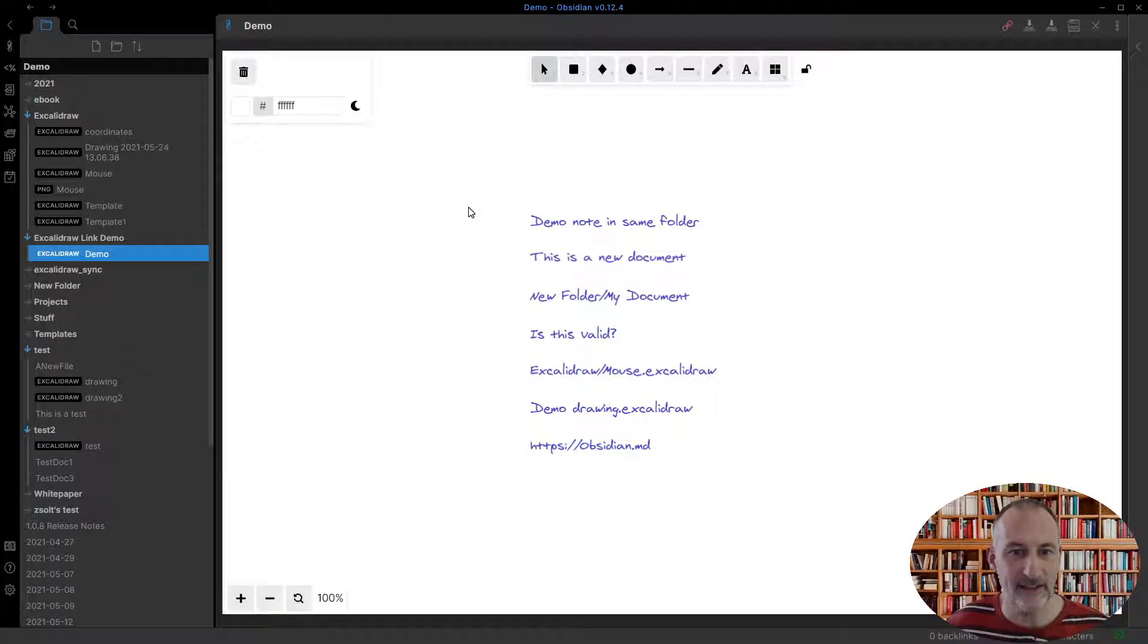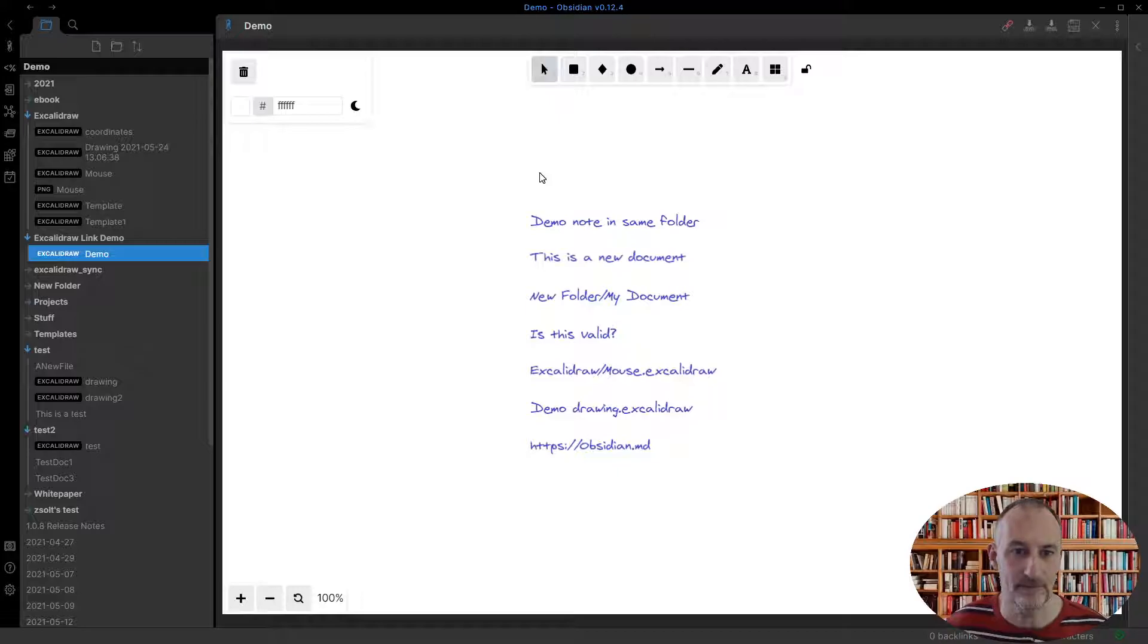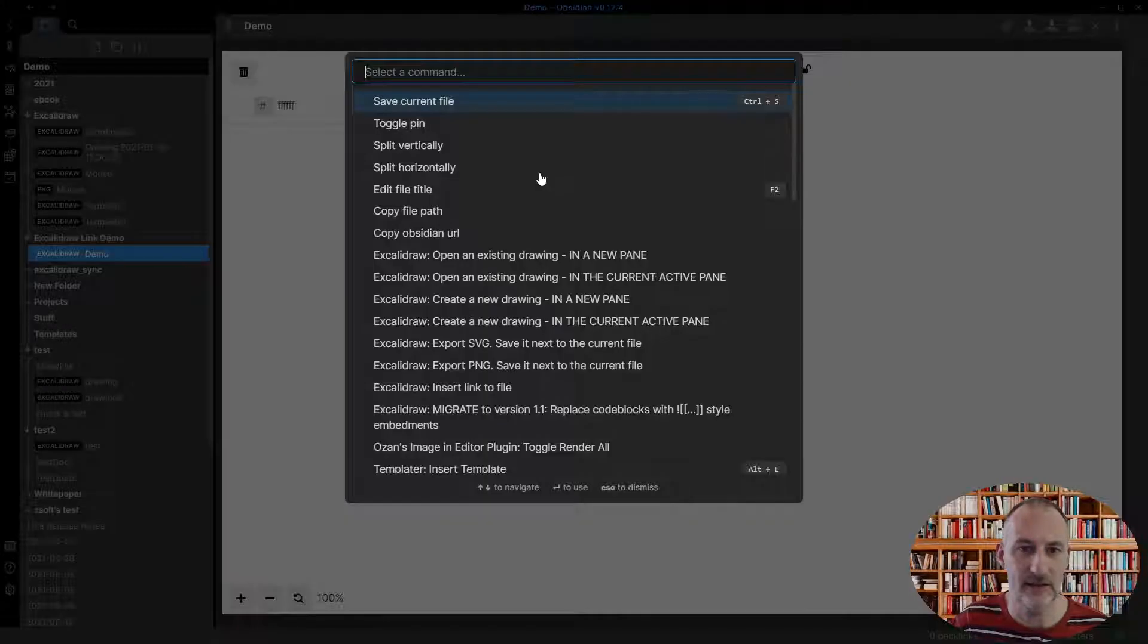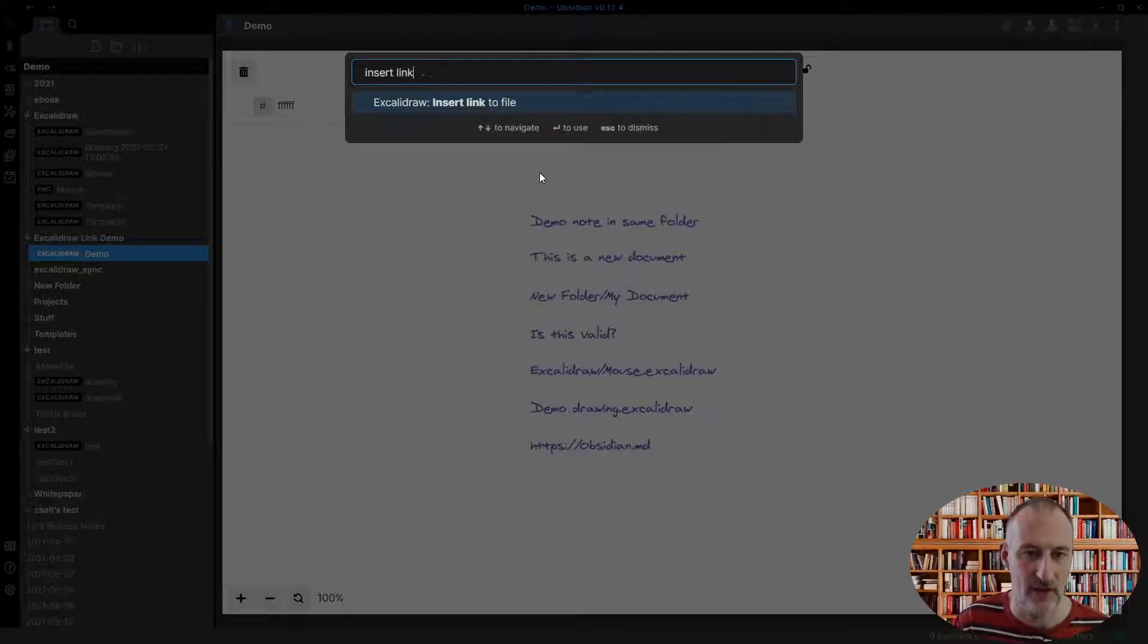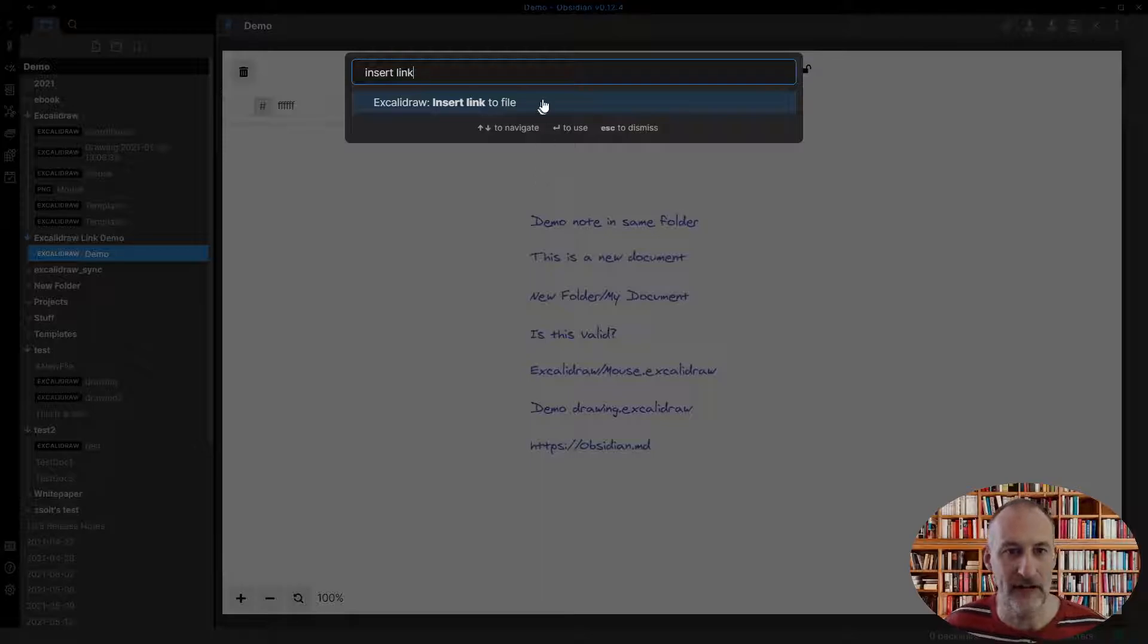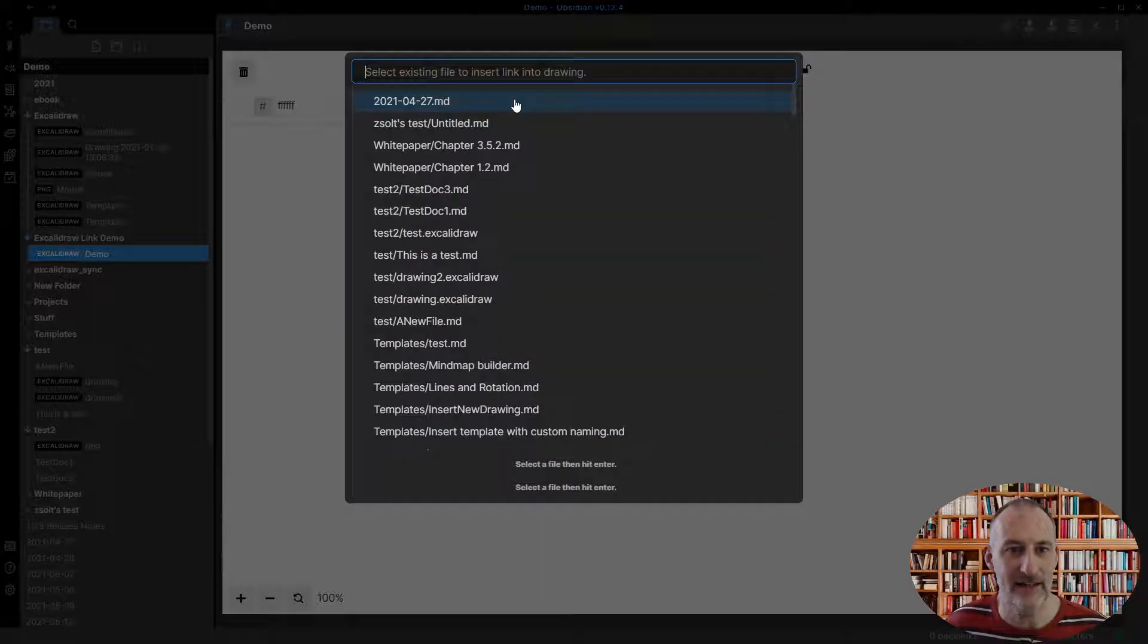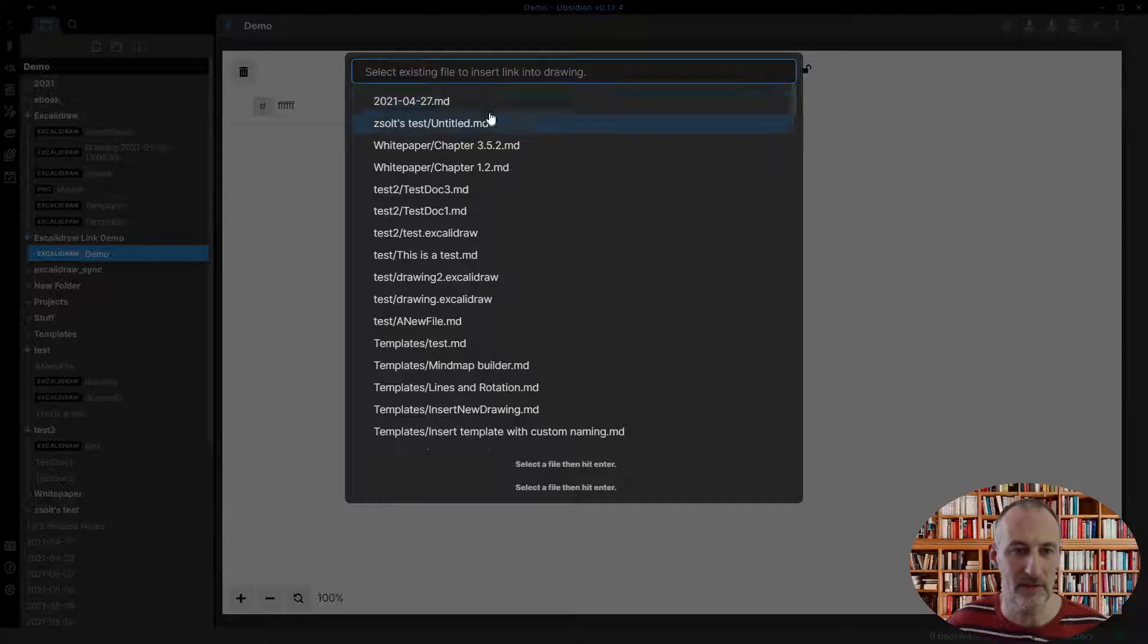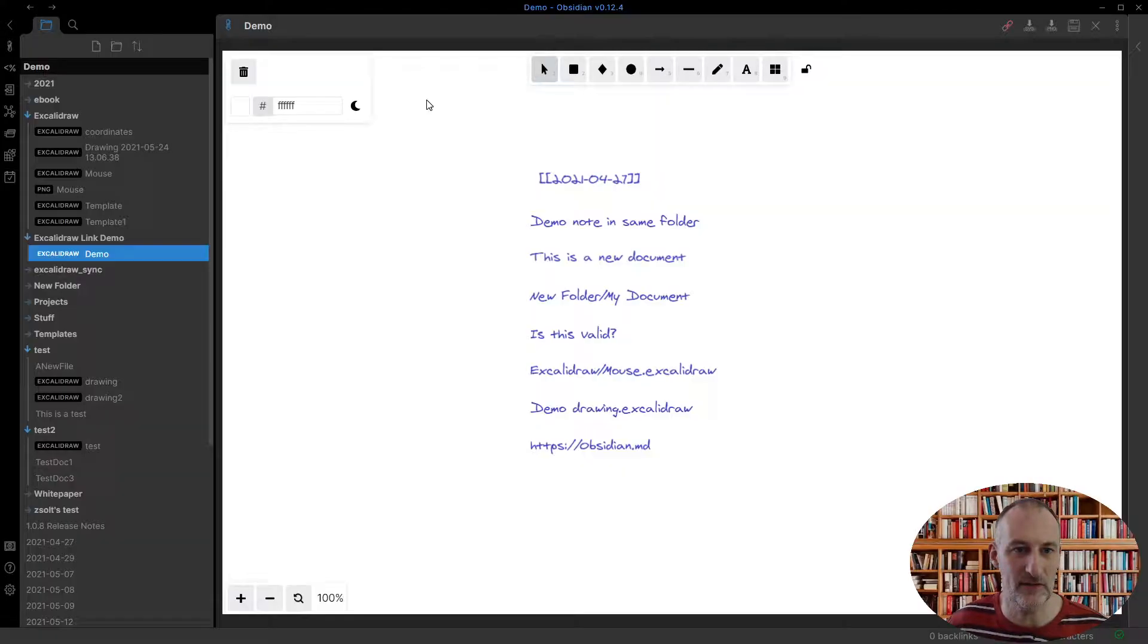Hey, I'd like to demonstrate some of the new features in Excalidraw Obsidian. I've added a new command palette option, insert link to file.